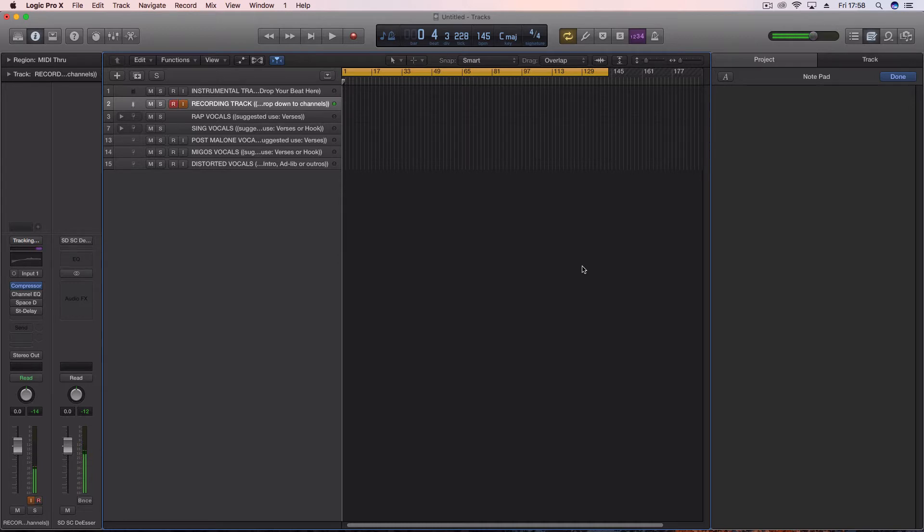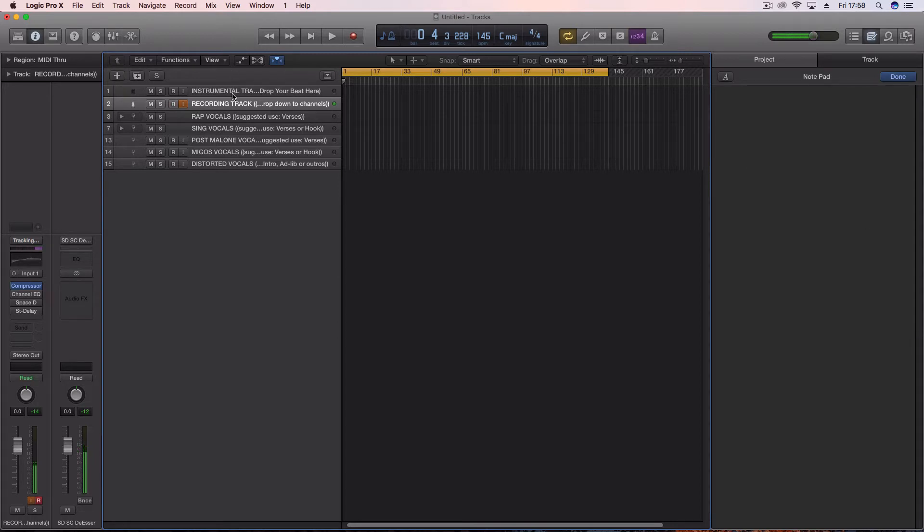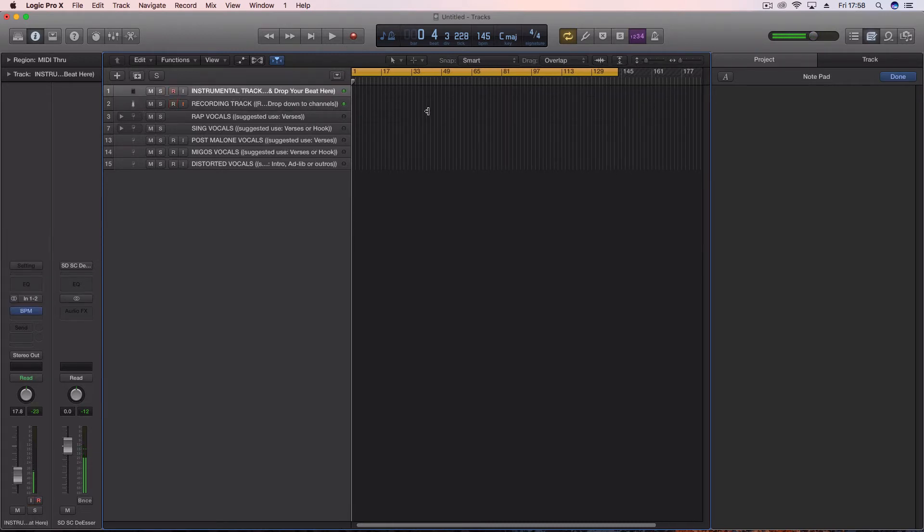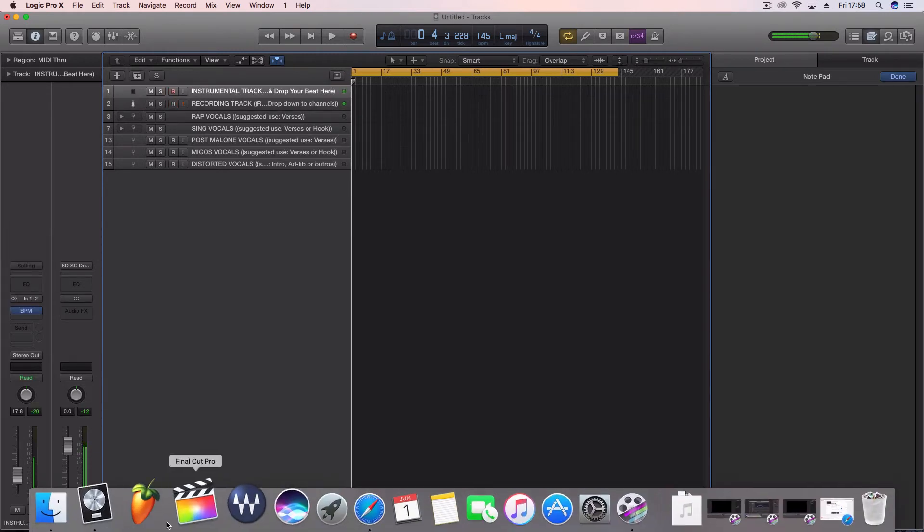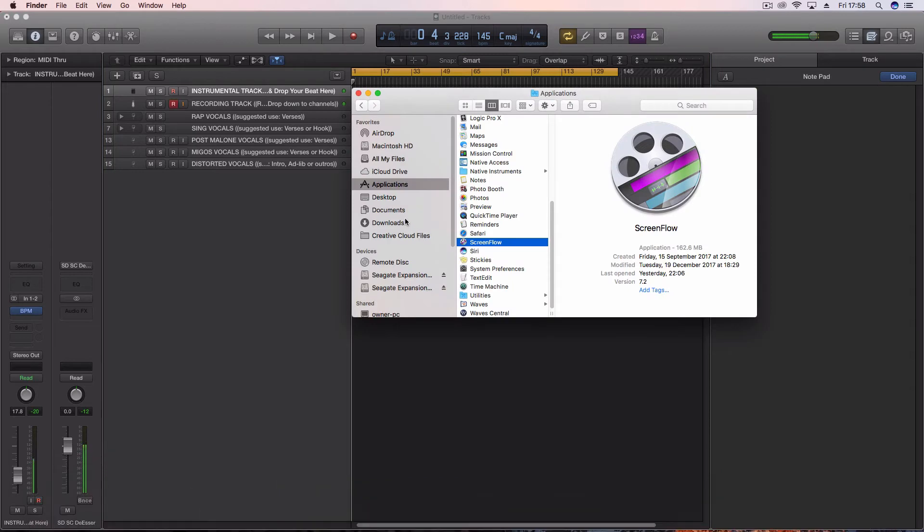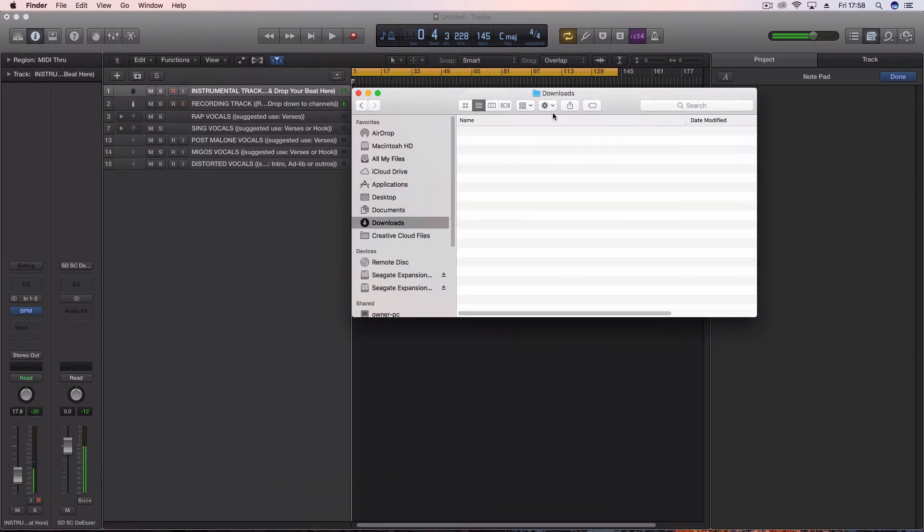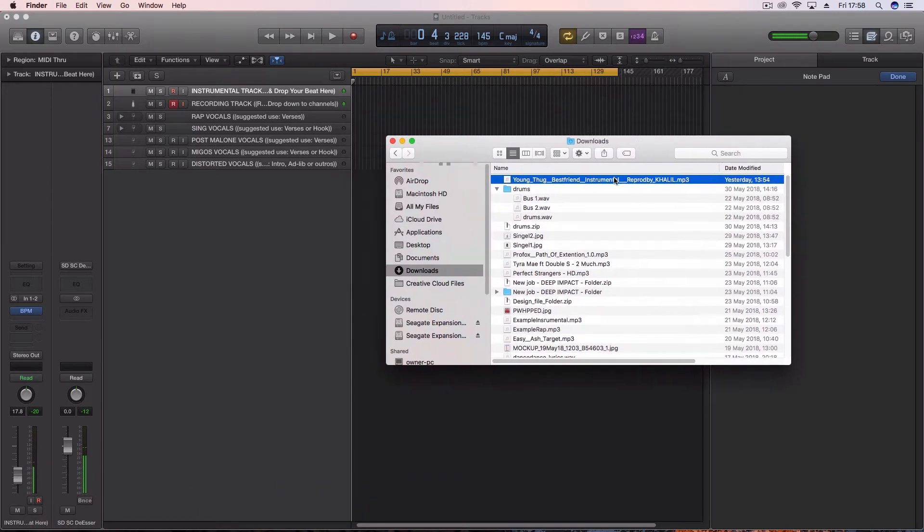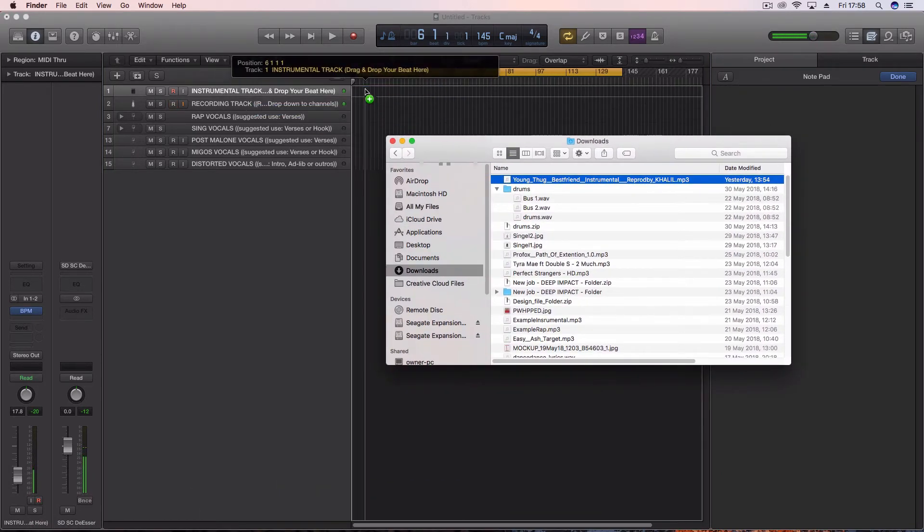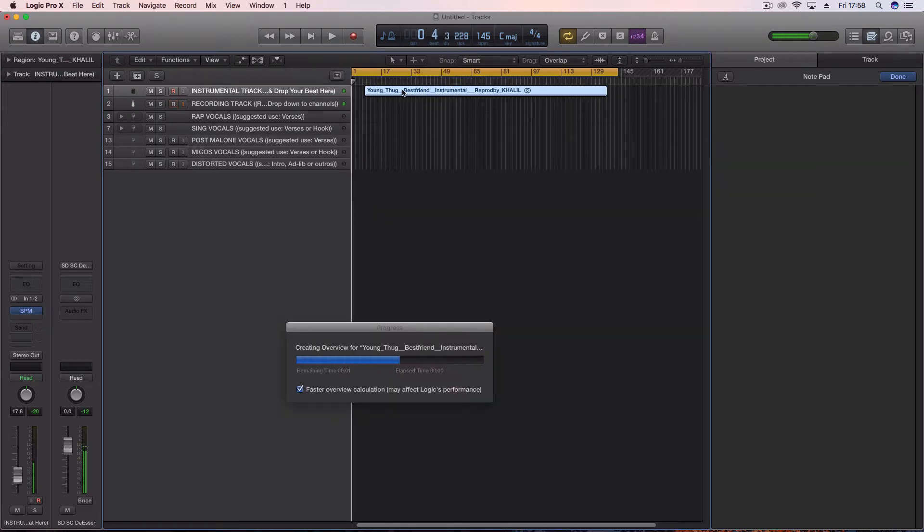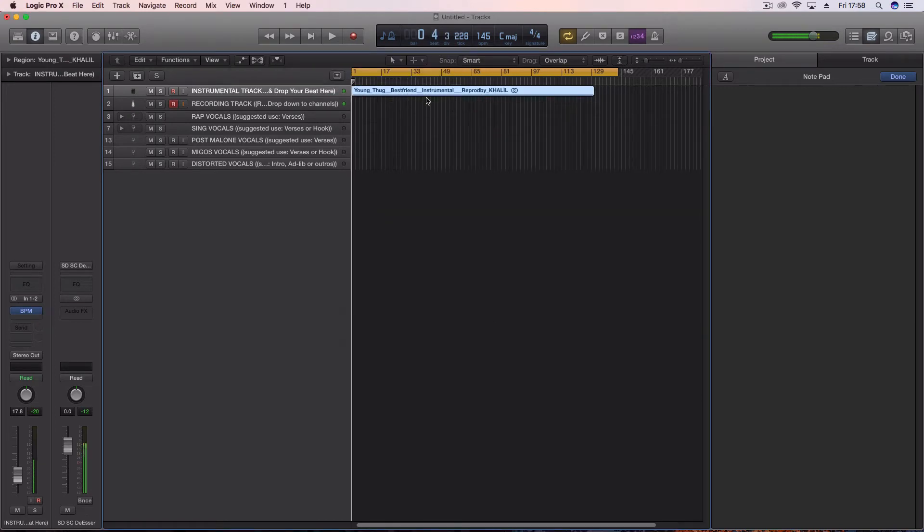The ultimate Logic Pro session file is a template you open up and it's got everything you need to create professional audio. I've opened it up here. It's got instrumental track, drop your beat. I'll go to download, drag in a beat. Done, dusted. That's your beat.